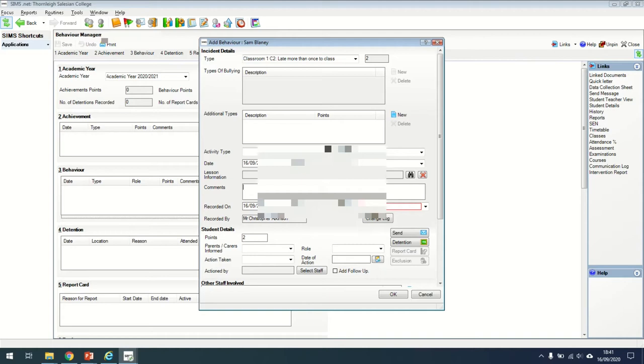These comments can be seen by parents. So please be careful about what comments you type into this box because it will reflect on you as a professional. Try and keep that factual but appropriate for parents or gateway.